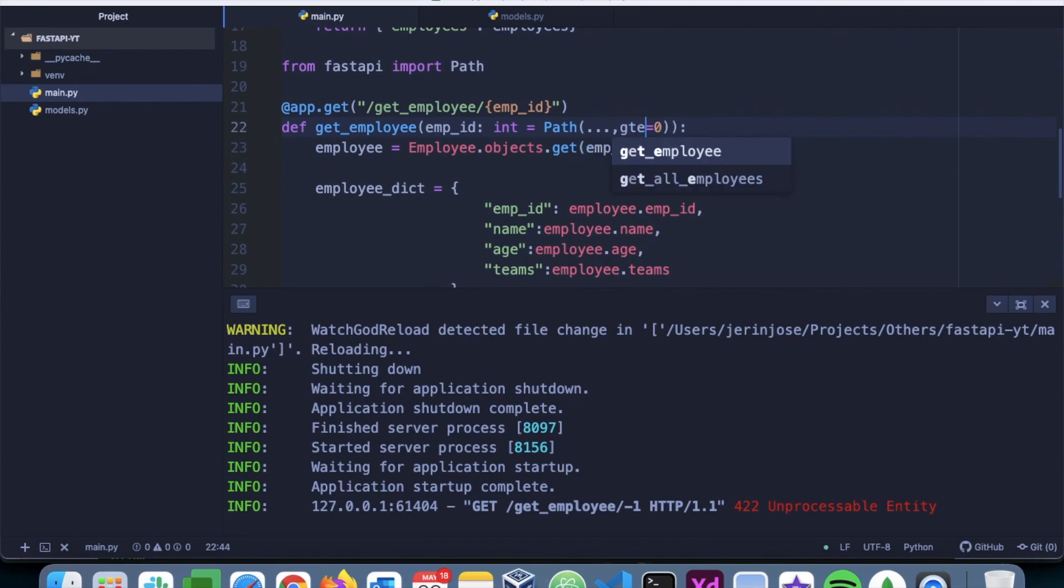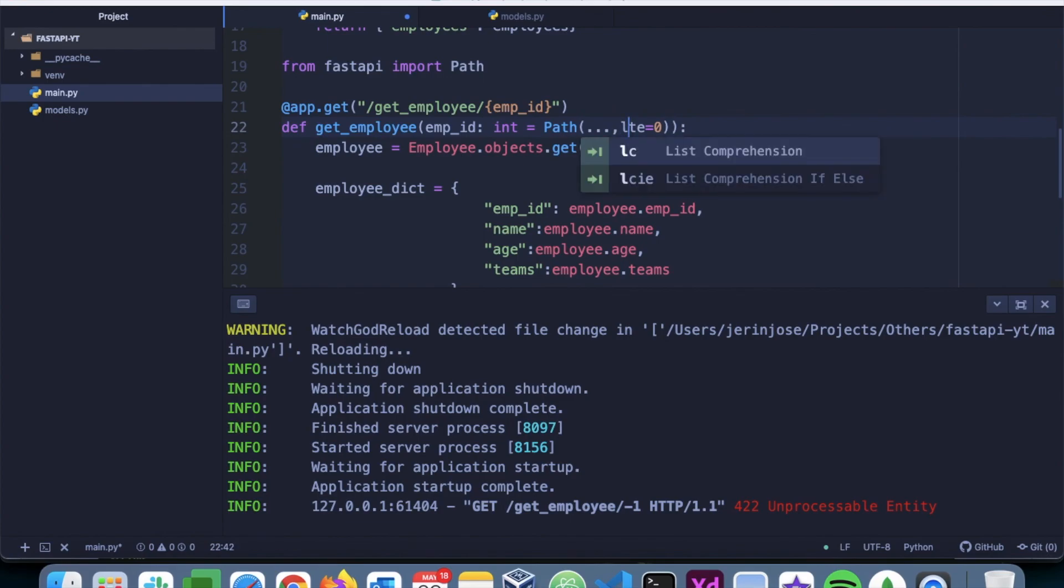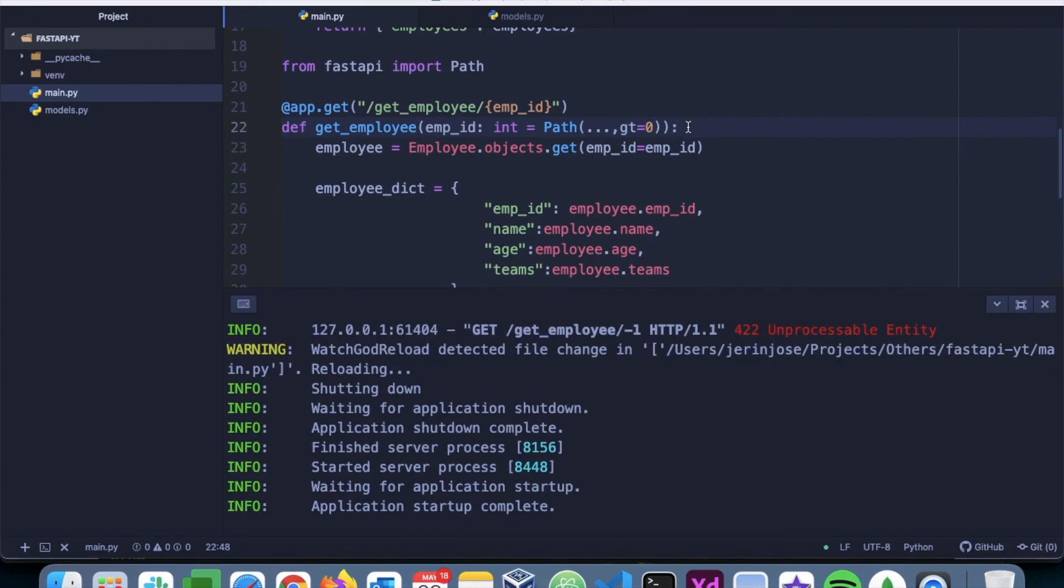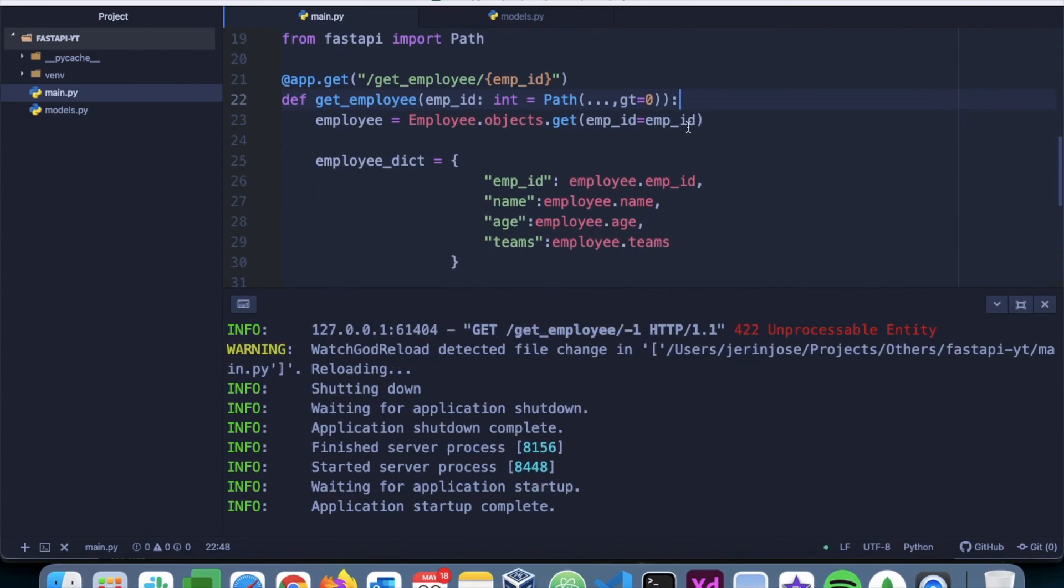Now there are other validations like less than, or greater than or equal to, less than or equal to, etc. You can refer to the official documentation for a list of more validators. So that's it about path parameters. In the next video we will cover query parameters. Thank you.